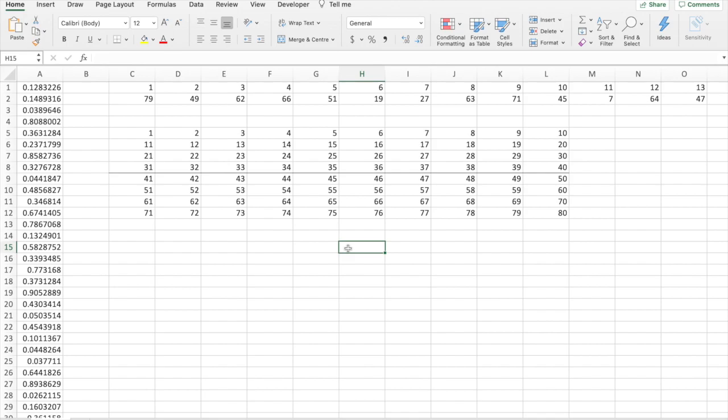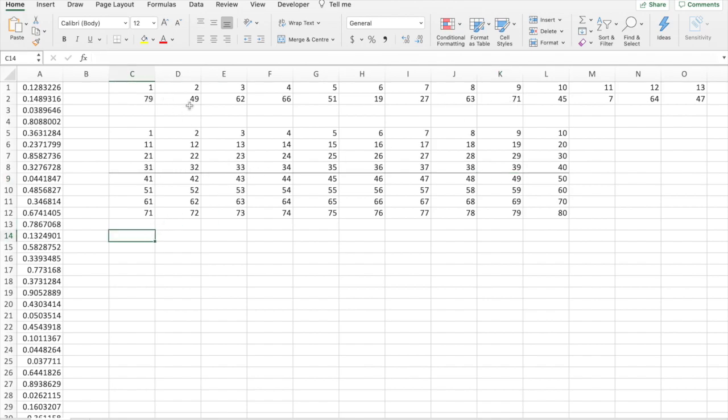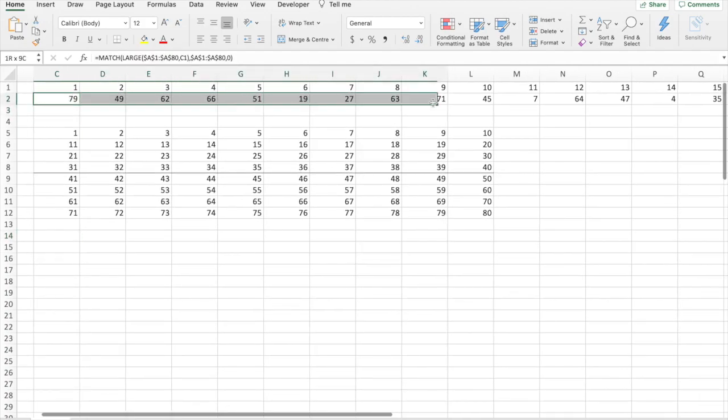Now, in order to highlight the cells here that are drawn, so this number 79 should be highlighted, as well as number 49 according to this, we need to go into conditional formatting. First, however, we'll name this range here.